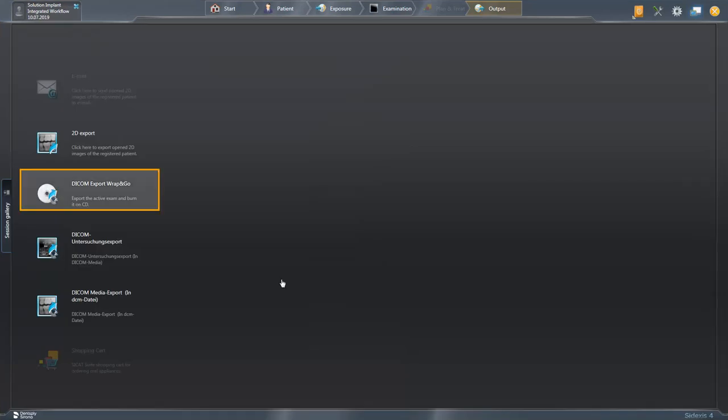Next, we come to the DICOM Export Wrap and Go option. With this option, the active examinations including the Sidexis 4 viewer can be automatically exported and burned to DVD or forwarded to your data system. All media items of the currently logged in patient that were opened in the examination phase are exported in a format compatible with DICOM and a setup for the Sidexis 4 viewer is added.